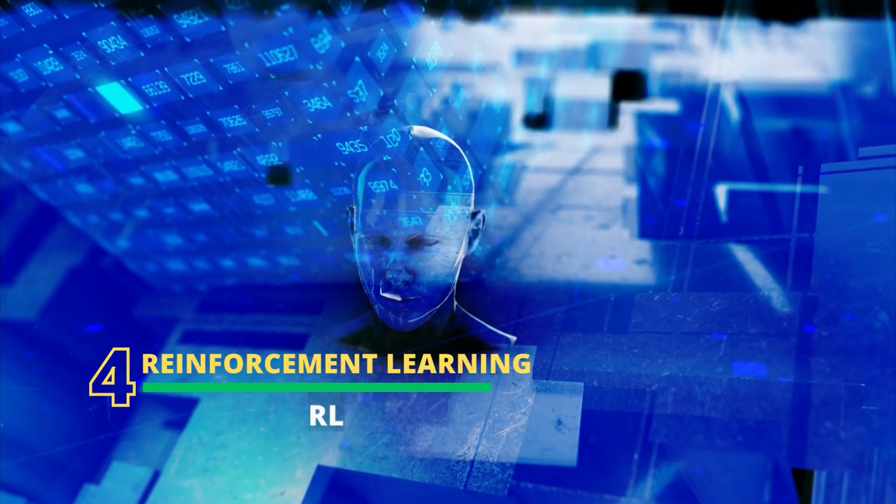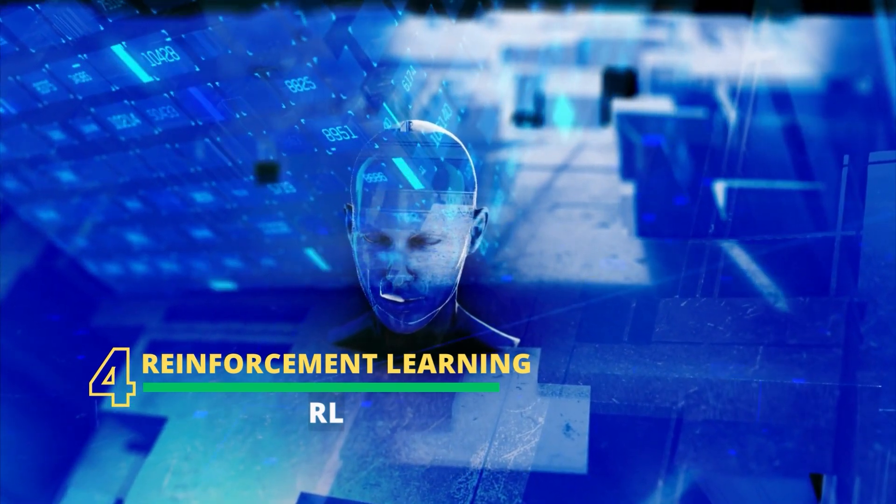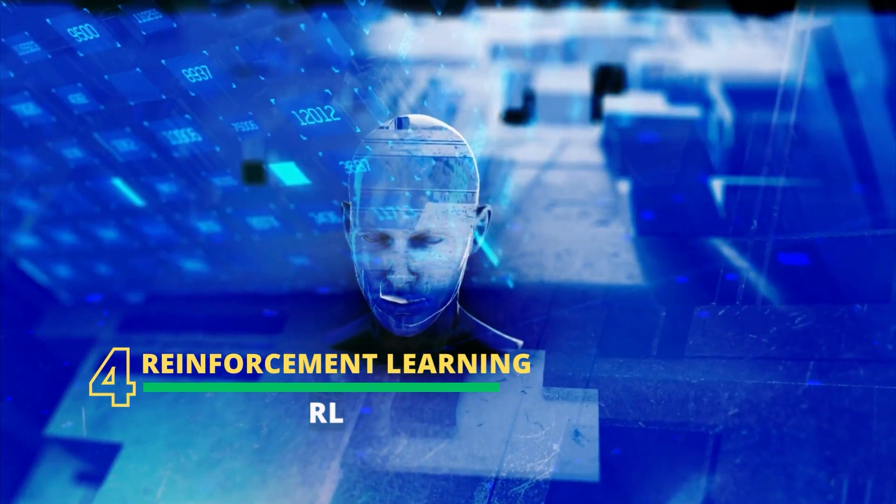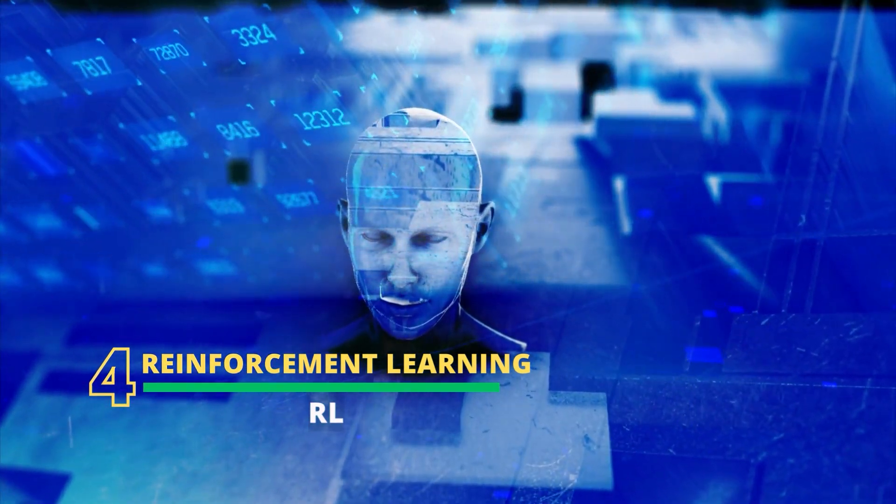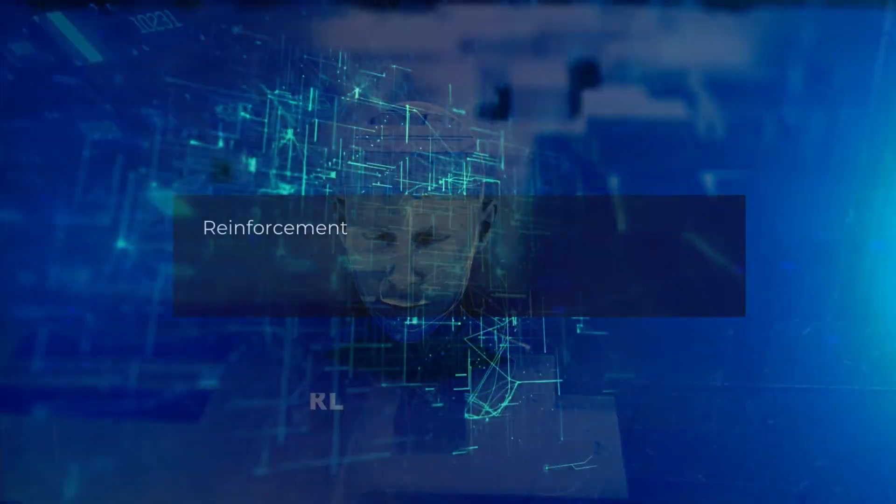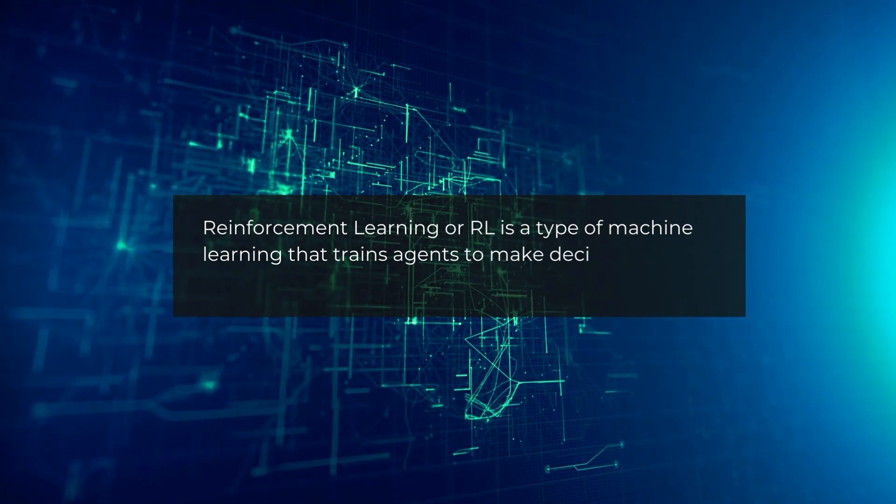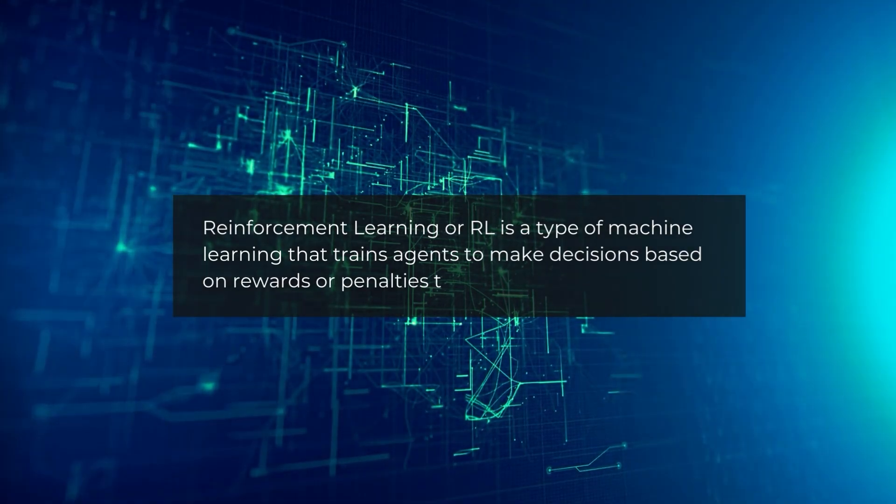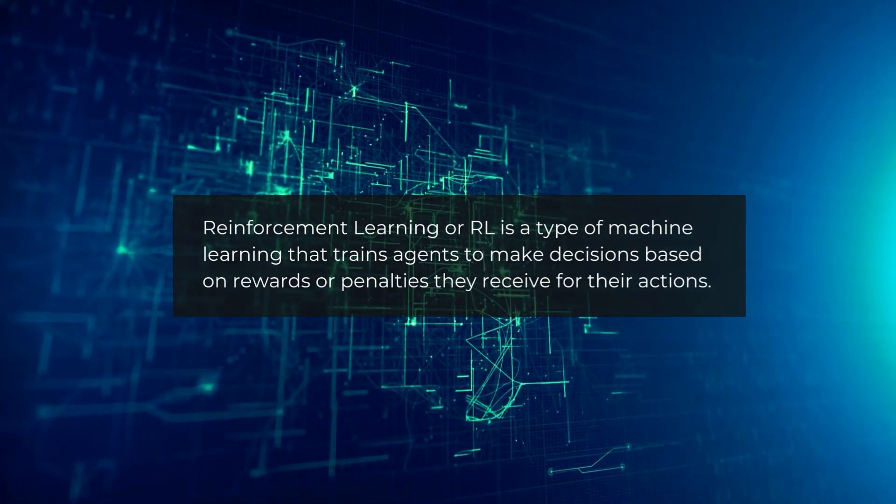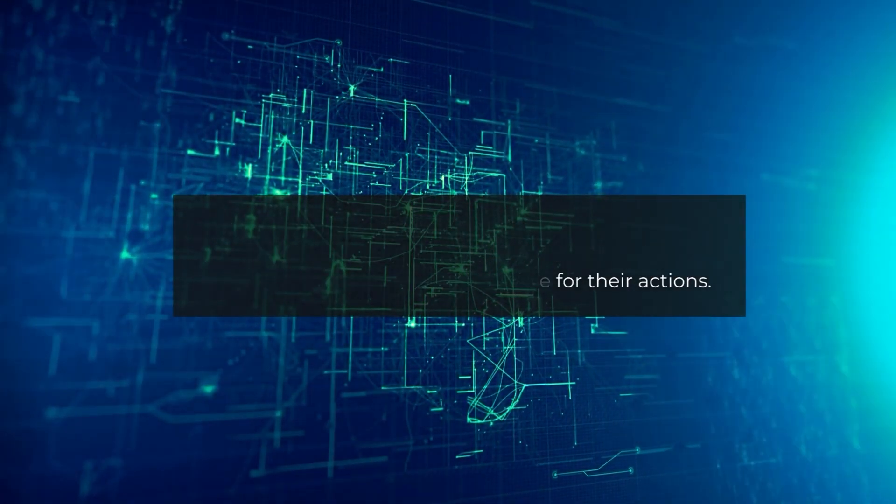The fourth trend is reinforcement learning. Reinforcement learning is a type of machine learning that trains agents to make decisions based on rewards or penalties they receive for their actions.